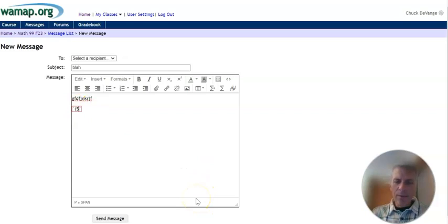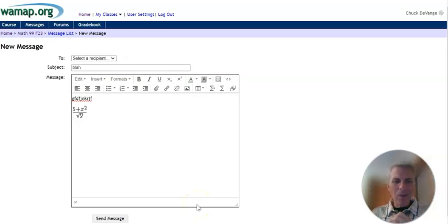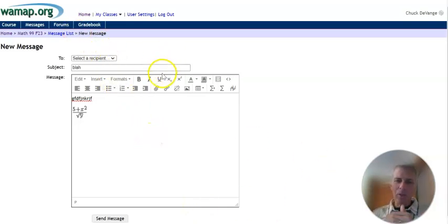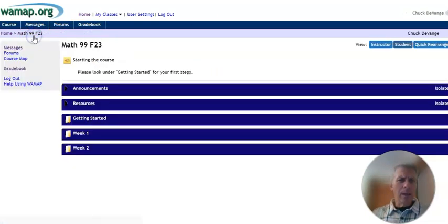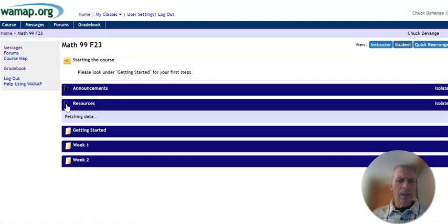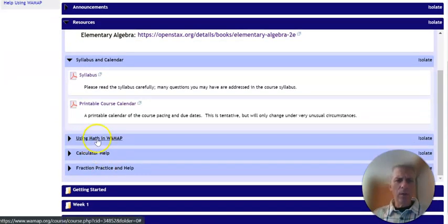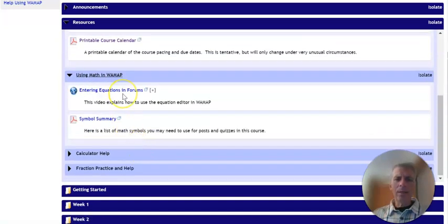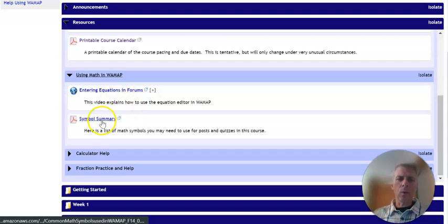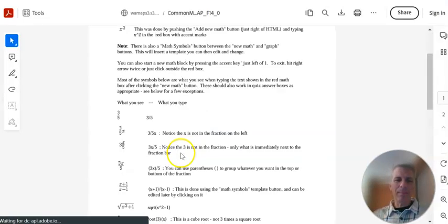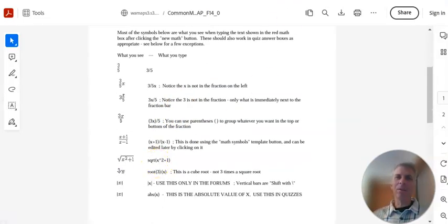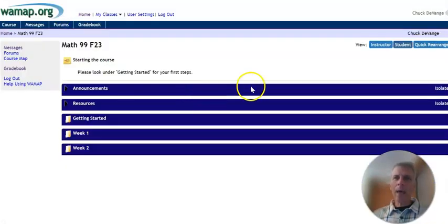Let's say I want to say 5 plus x squared divided by the square root of y. It types it like that. We can communicate so well about math in these messages. This happens in the forums as well. And what's great is there is, in resources, a section in here using math in WAMAP, and ways to enter in those equations in the forums or symbol summary, which shows you ways to type different things in WAMAP. Take a look at that document as well.